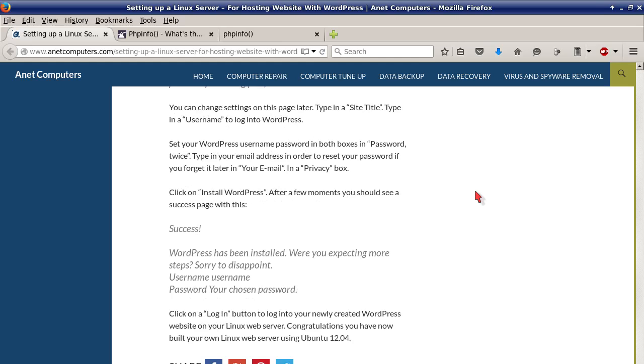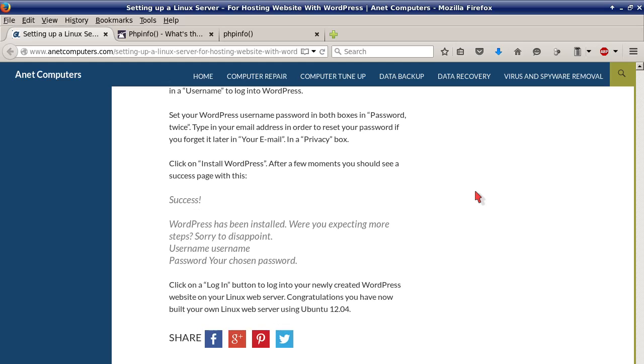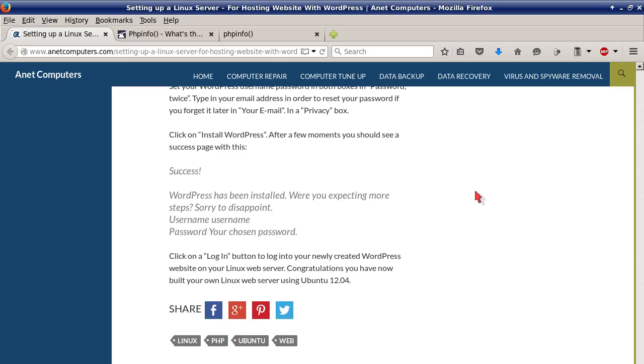Type in a site title. Type in a username to log into WordPress. Set your WordPress username password in both boxes. Type in your email address in order to reset your password if you forgot it later. Click on Install WordPress.